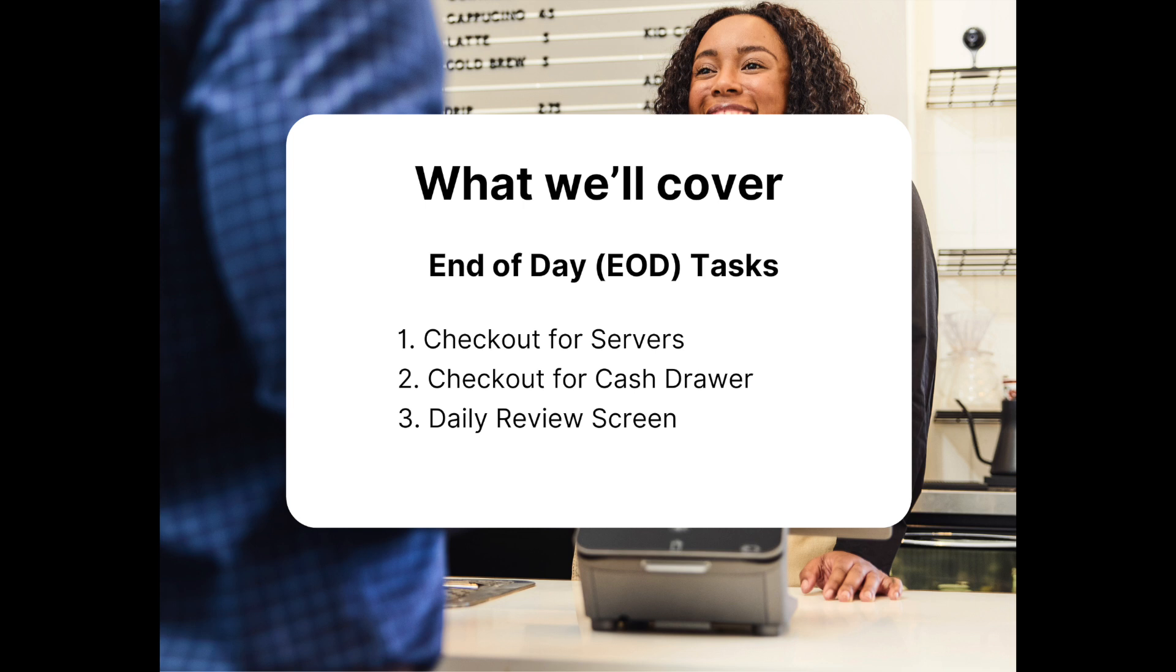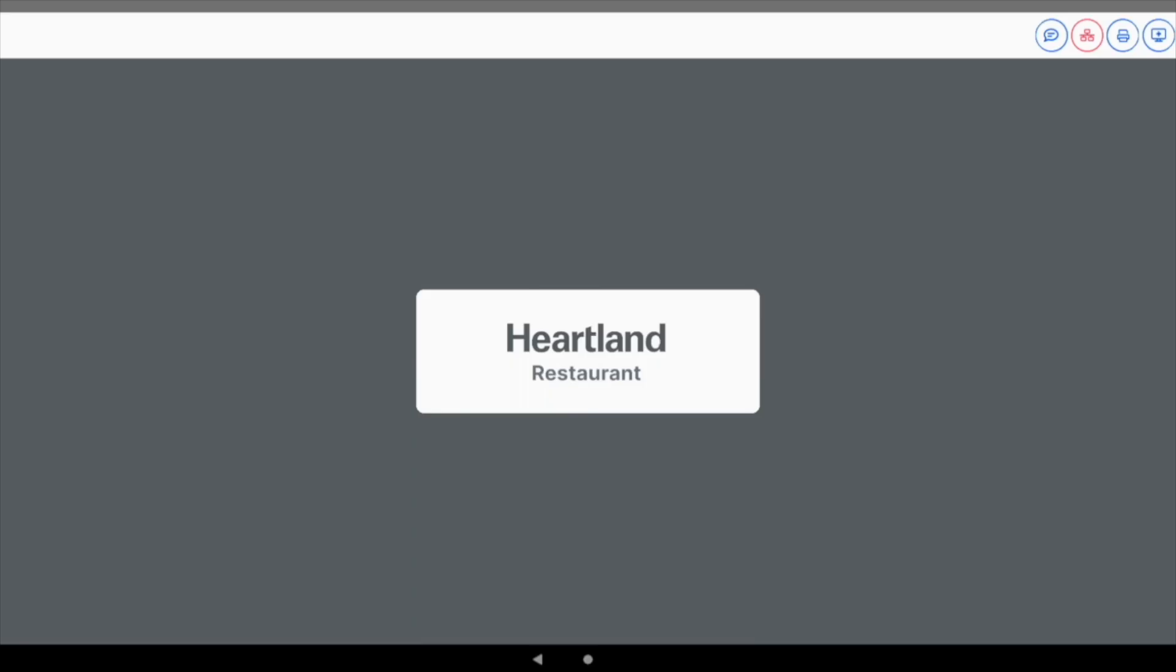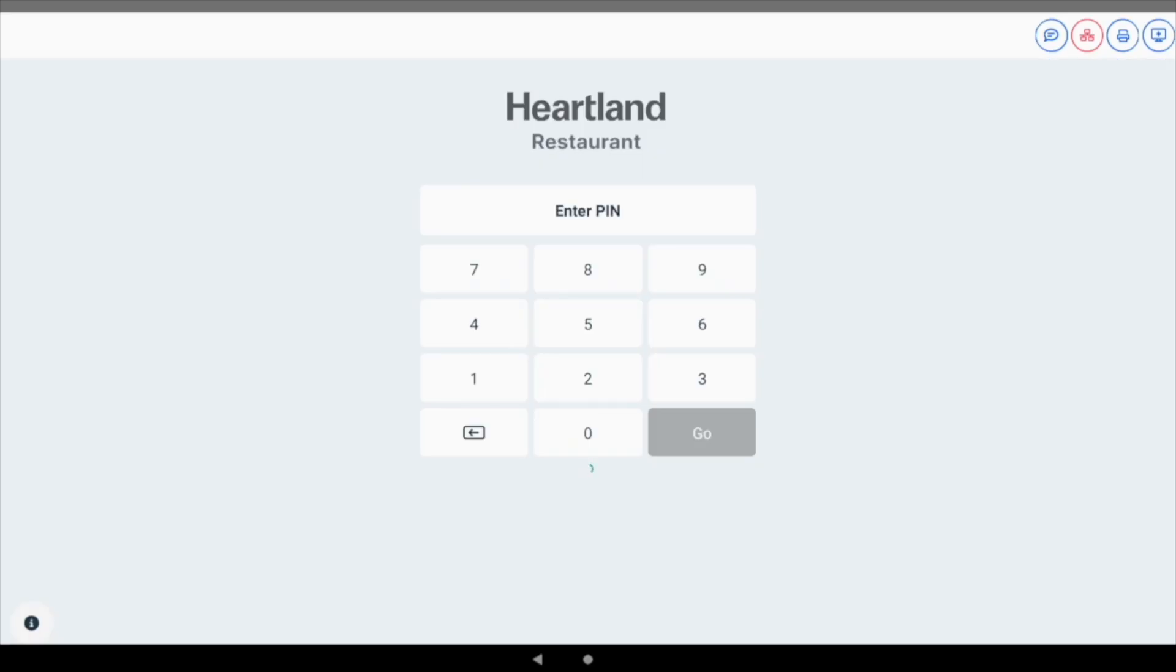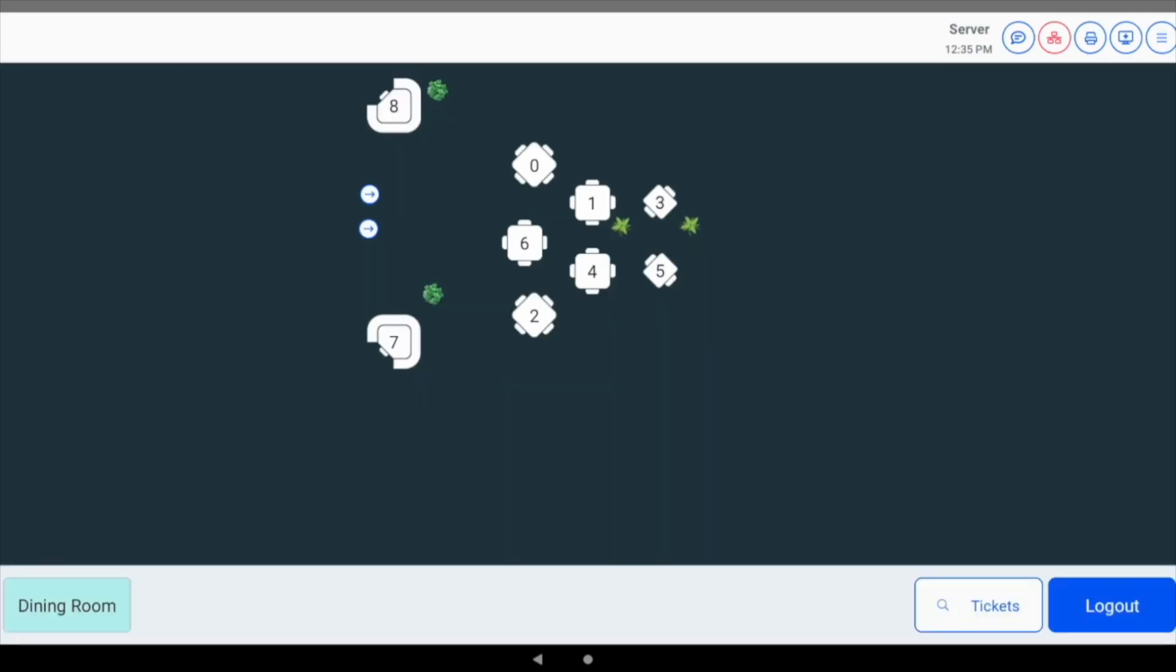We'll begin by demonstrating server bank checkouts. We're now logging into the POS with a staff member account that is configured for server banking in the admin portal.